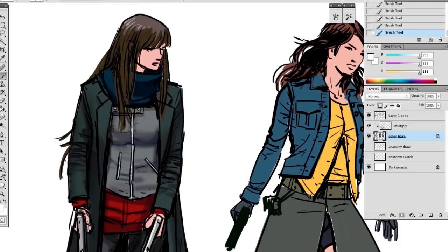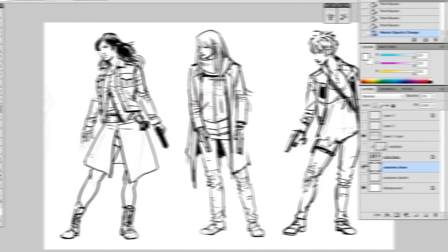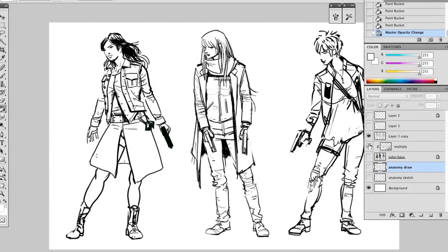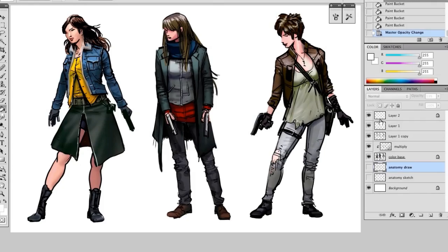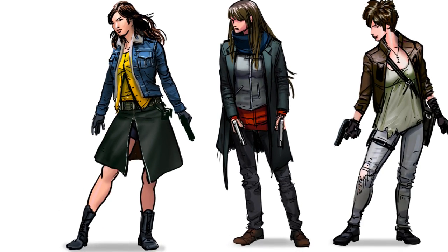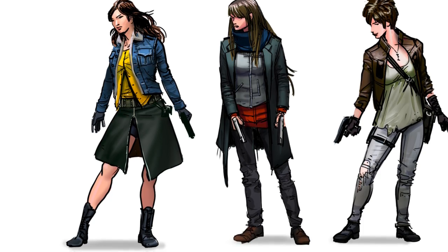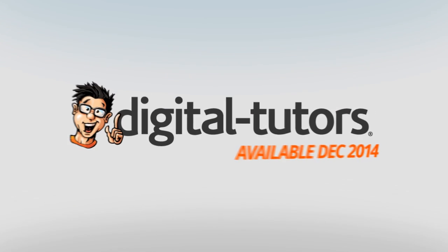You will watch and follow along as we go from a blank page to three fully realized character concepts in just over an hour. By the end of the training, you will have learned how to create compelling female character designs in Photoshop. I'm excited to work with Digital Tutors and share these valuable tricks and techniques with fellow artists. So sign in or sign up and let's get started.